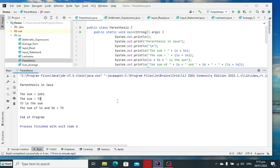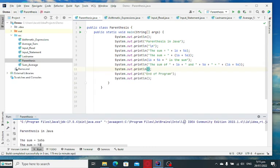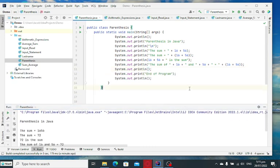So this is the end of our tutorial video, guys, on how to use parentheses in making some computation in Java programming language. I hope that you have learned something new in this tutorial video. Thank you so much, guys, for watching.